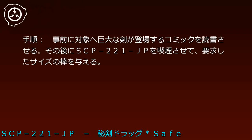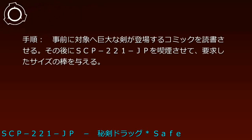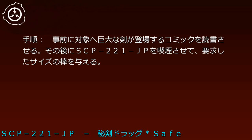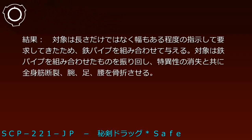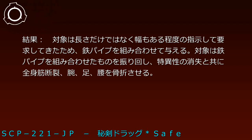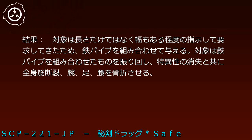実験対象E-720-7。手順：事前に対象へ巨大な剣が登場するコミックを読書させる。その後にSCP-221-JPを喫煙させて要求したサイズの棒を与える。